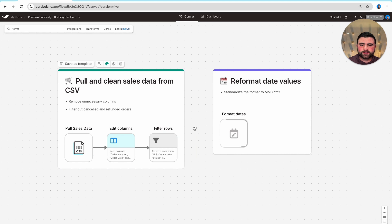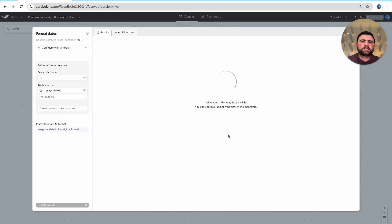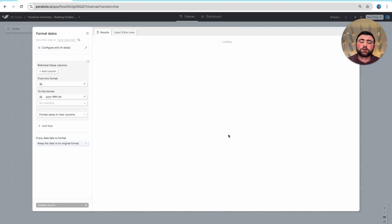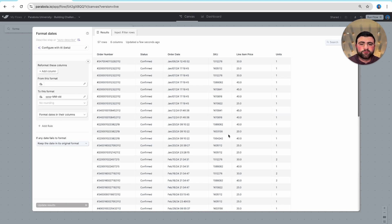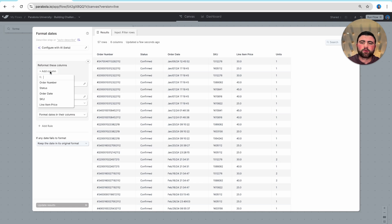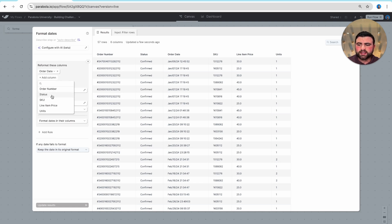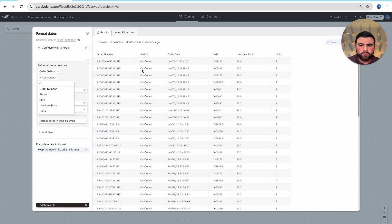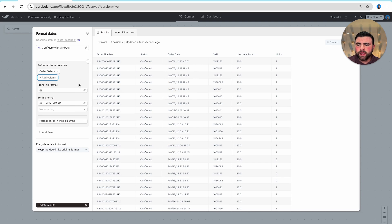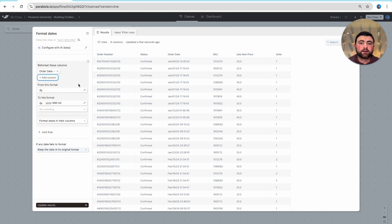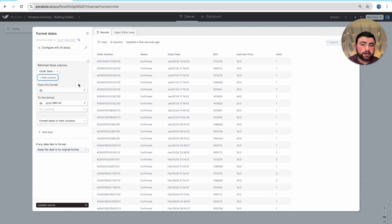As I open up this step, we need to provide Parabola with a bit of information so that we know exactly what fields we are reformatting and what the ending format should be. First is telling Parabola which field to reformat. In this case, we have our order date column, and from there, we just need to specify the initial format for that date that it's currently in and then the new format that we'd like to turn it into.